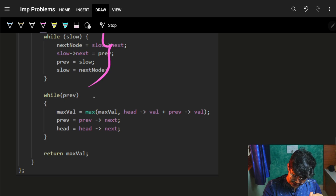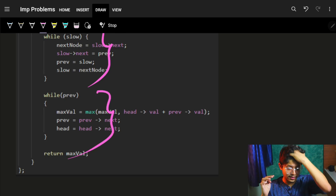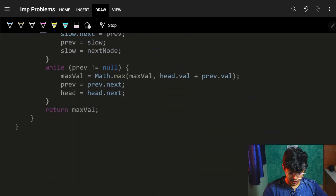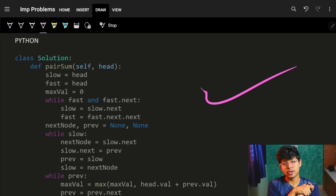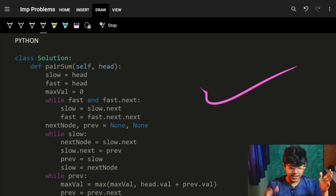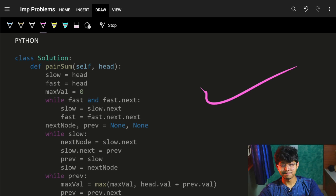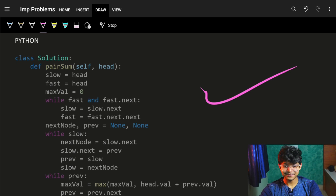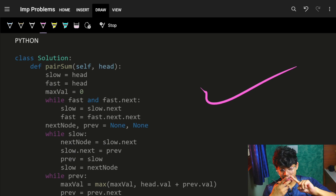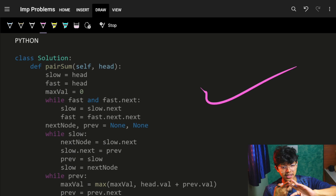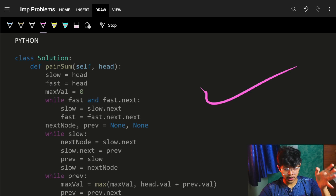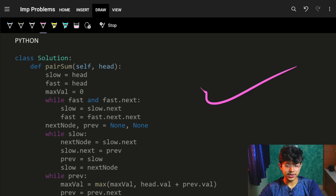So the full solution: find the middle node using slow/fast pointers, reverse the right half of the linked list, then find the maximum twin sum on the reversed structure. C++, Java, and Python code is linked below. This is a great interview question because it tests finding the mid of a linked list, reversing a linked list, and the two-pointer technique all together.